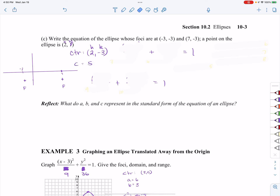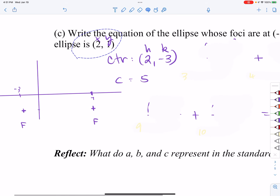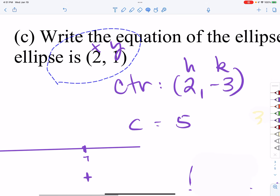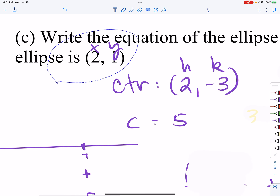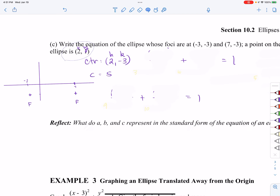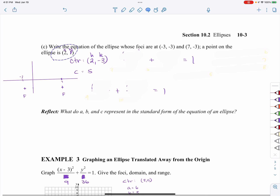So my C value is five — that's exactly what we're doing. Now there's one more piece of information I haven't read yet: I'm given a coordinate on the ellipse. This is my x, y piece. Just like we did with circles and parabolas, I'm going to plug in my x, my y, my H, and my K, and see what I have left that's unknown.